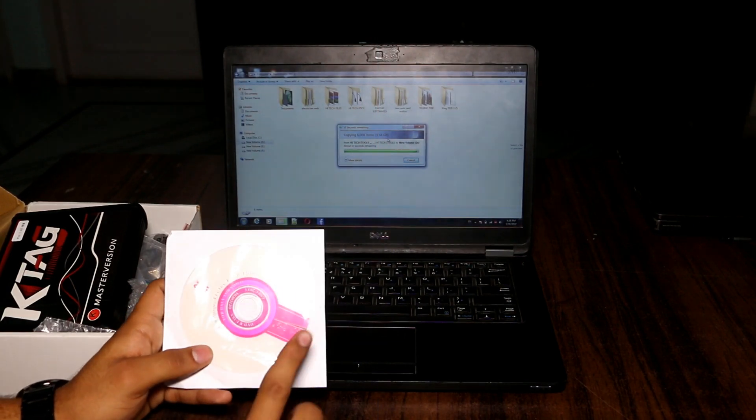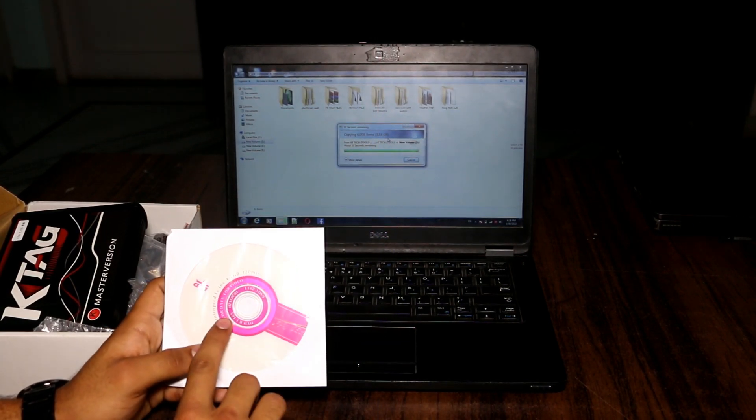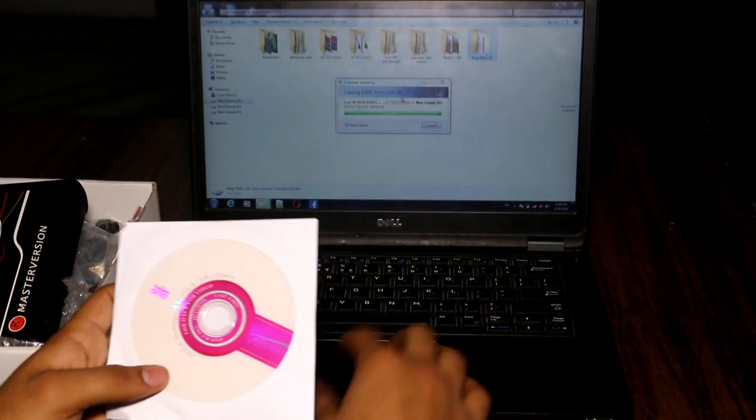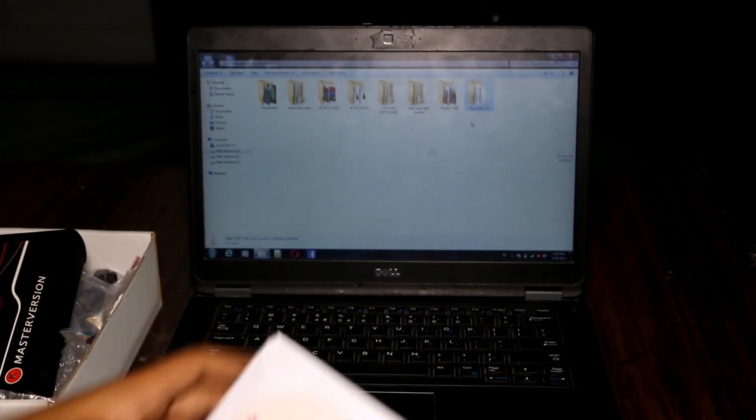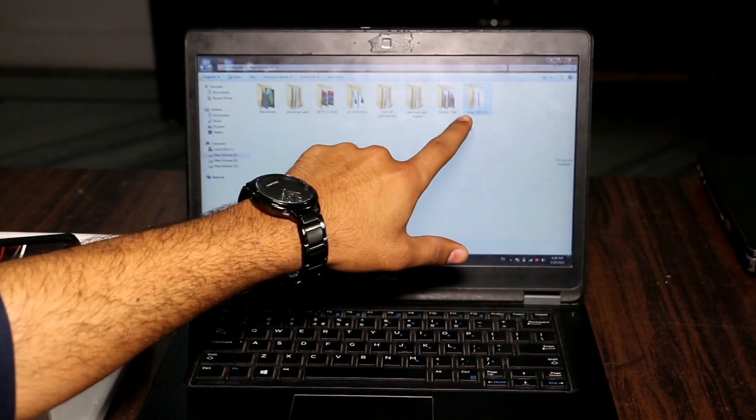First of all, copy all CD data into any drive of your computer. I already copied this data.